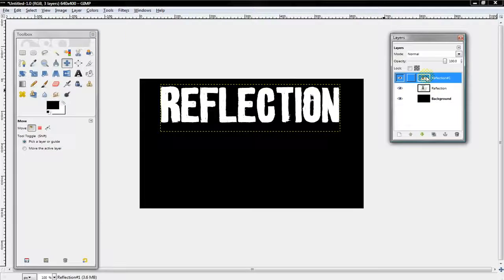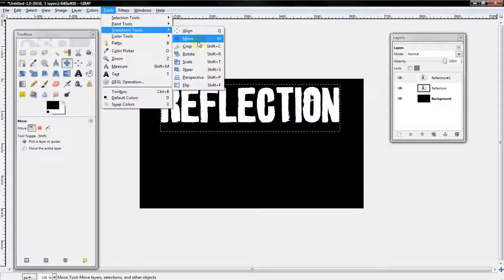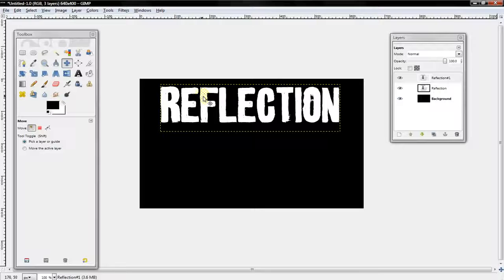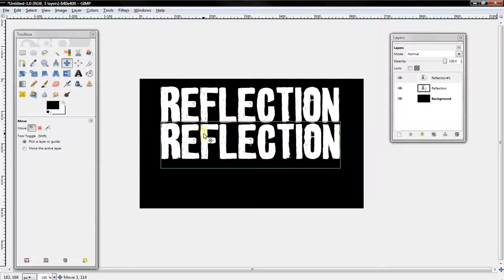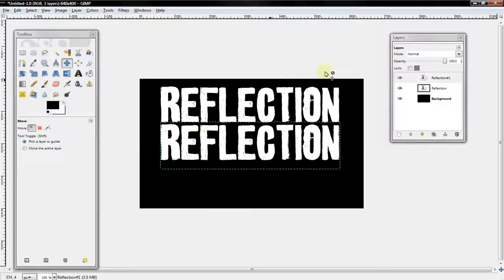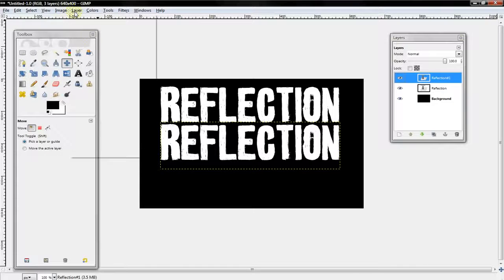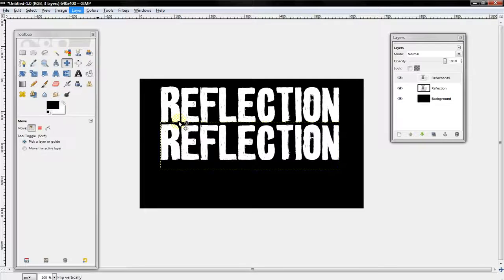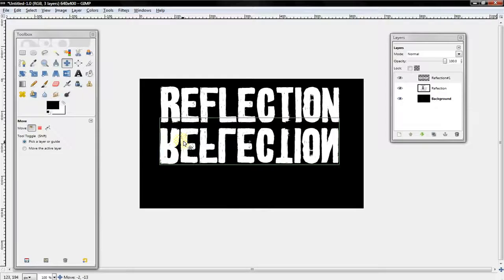Now you want to take that layer that you just added, click transform tools, move, and bring that second layer somewhere under the first one. Now you want to select layer, transform, flip vertically, and move that layer that was just flipped directly under the top layer.